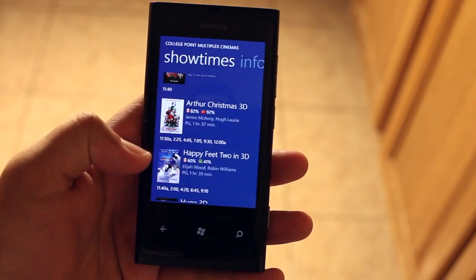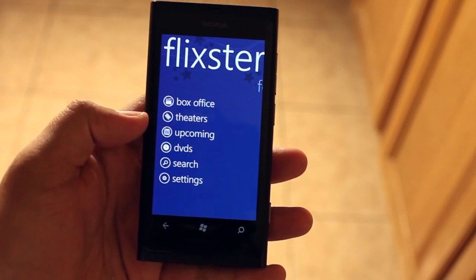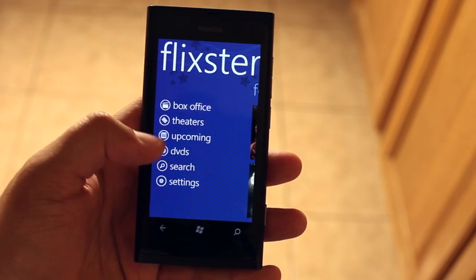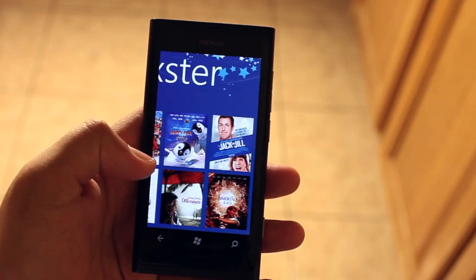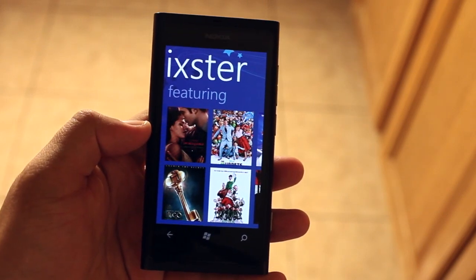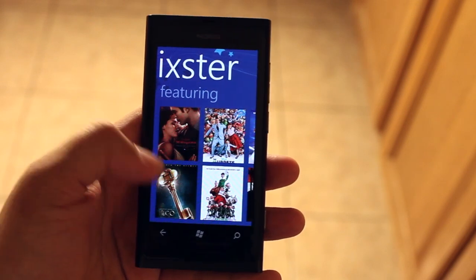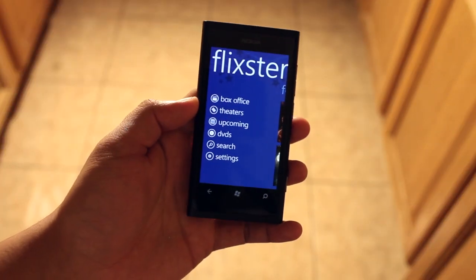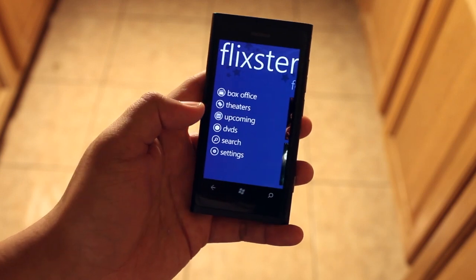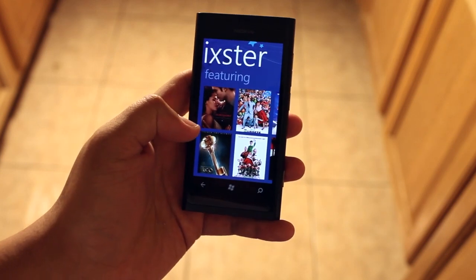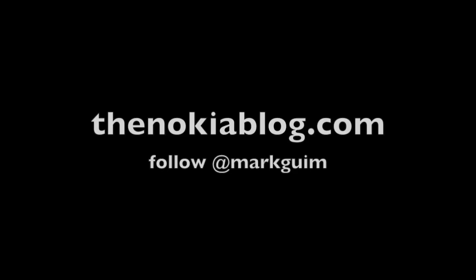So that is Flixster for Windows Phone, as shown on the Nokia Lumia 800. It looks great and I believe you'll like it. It's free on the Windows Phone Marketplace. If you learned anything new today or like these videos I'm uploading on YouTube every single week, please click the like button — I really appreciate it and it helps me out. I'm Mark. Thanks for watching.